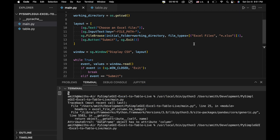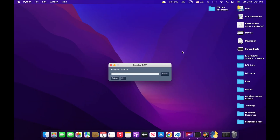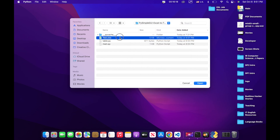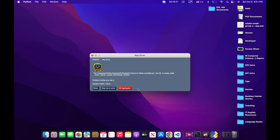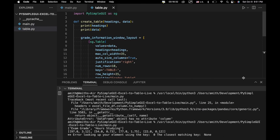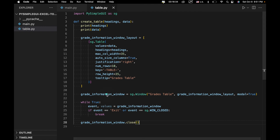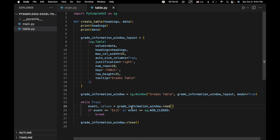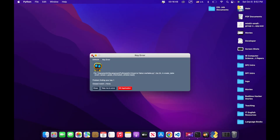Let's give it another try. We browse, navigate to the correct directory, choose our Excel file, and hit submit — but we get another error: 'problem finding key grade_info_window'. The issue is we forgot to add .read on the window object — just another typo. These are good examples to show because if you run into the same error, you'll know how to deal with it.